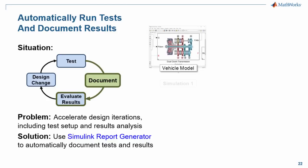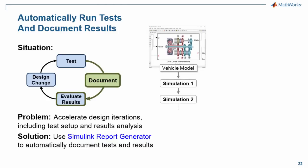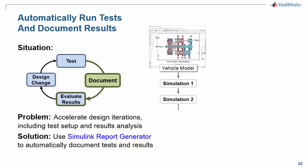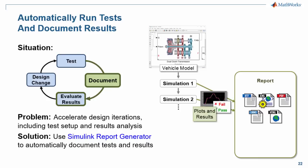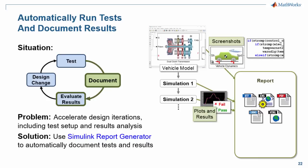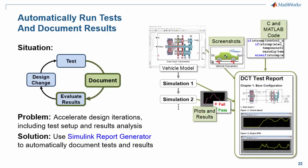We will use a model of a dual-clutch transmission. Using Simulink Report Generator, we will automatically run those tests and include plots, screenshots of the model, pieces of code, and other valuable pieces of information into a document. I will now switch over to the model so you can see how this is done.